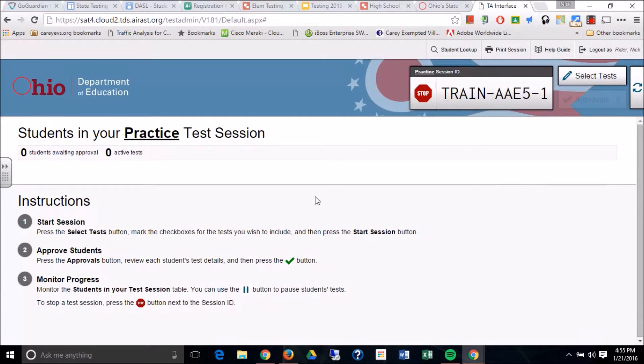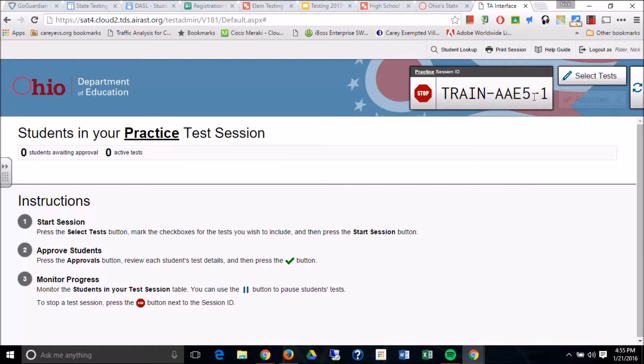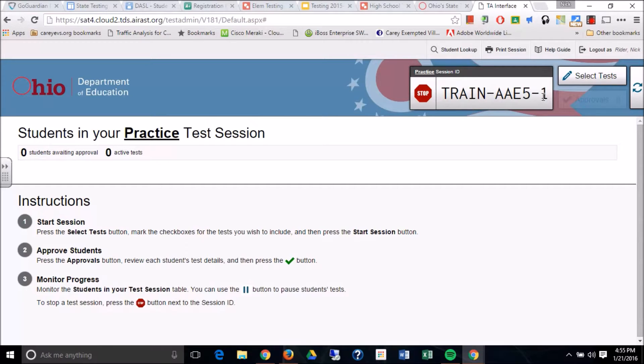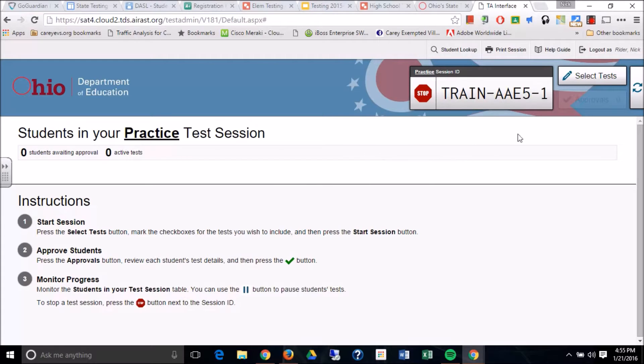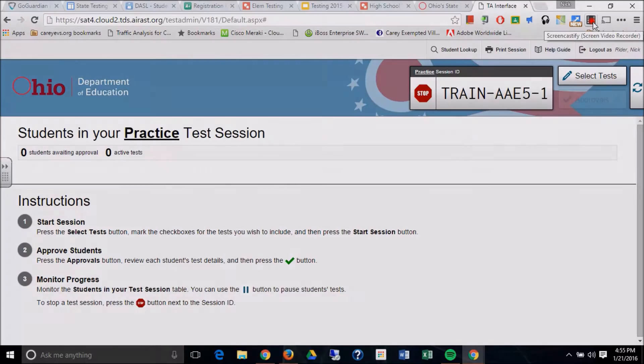Now at this point on the practice screen, you've got your session ID, which is right here. You're going to write that on the board. And that is what the students are going to log in with. So write train-a-e5-1 on the board. And at this point, your session's active and ready for your students to log in to their Chromebooks and into the session.